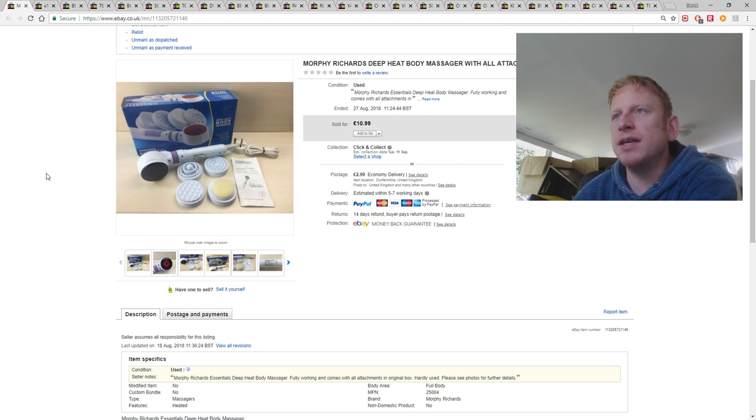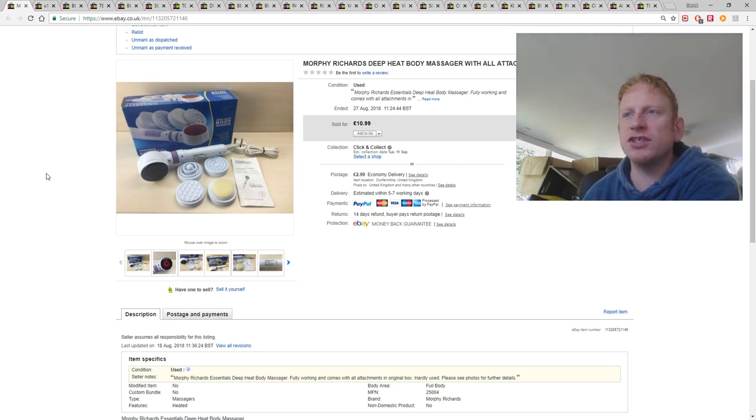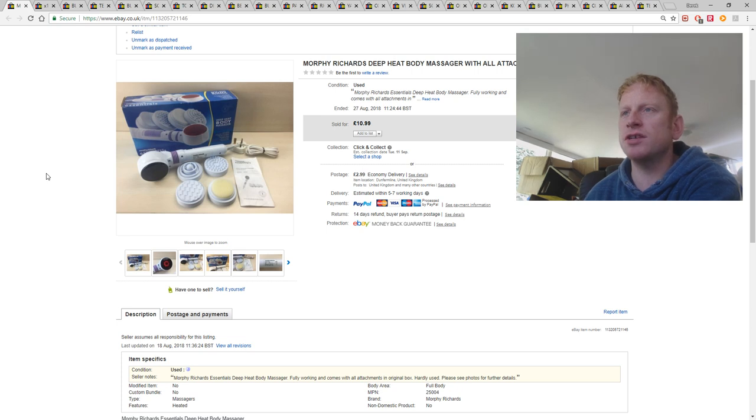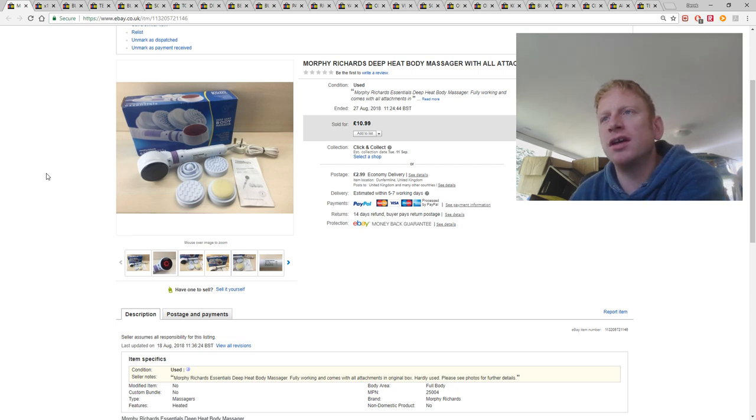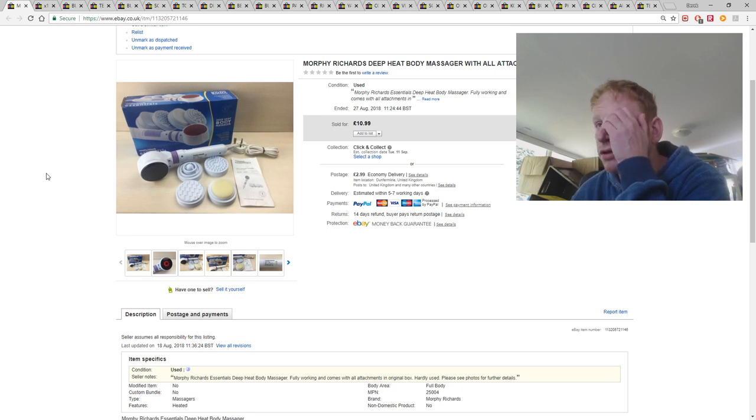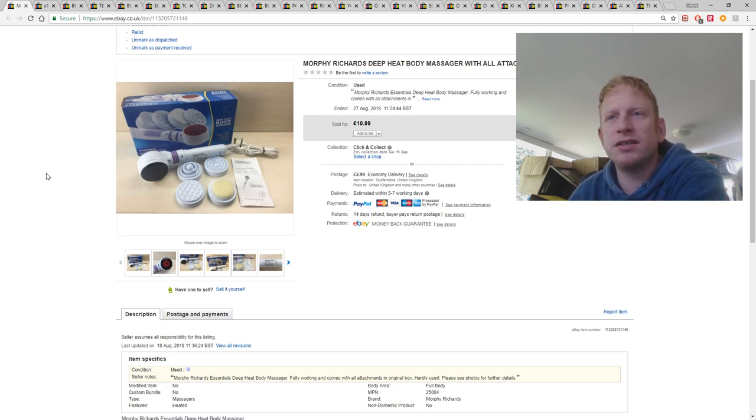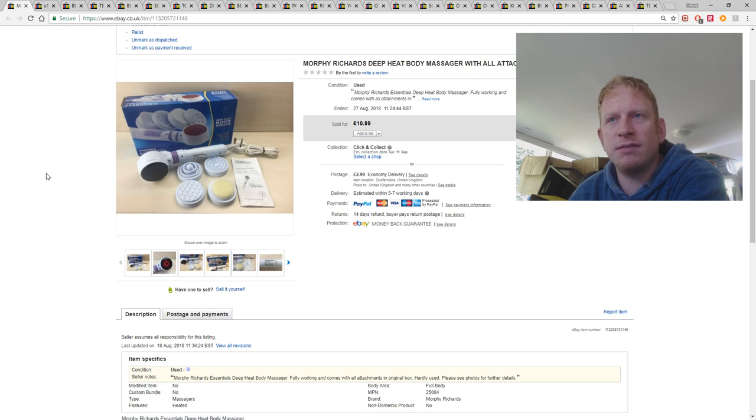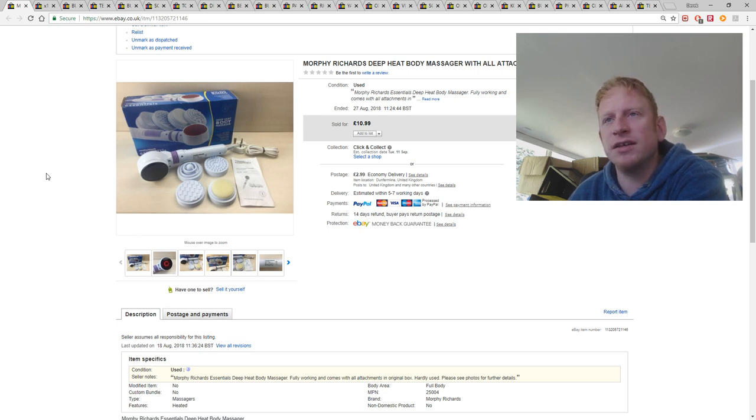This is a deep heat body massager from Murphy Richards. This came from an auction. It was part of an auction lot. Sold for £10.99 plus the postage. I've actually sold one identical to this in the past. This time it didn't have the inner plastic packaging. But it didn't seem to affect the price at all.